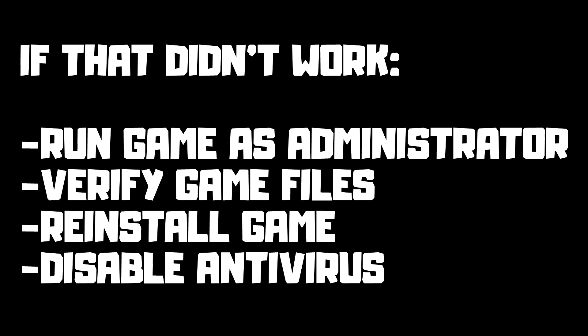If that didn't work, run game as administrator. Verify game files. Reinstall game. Disable antivirus.